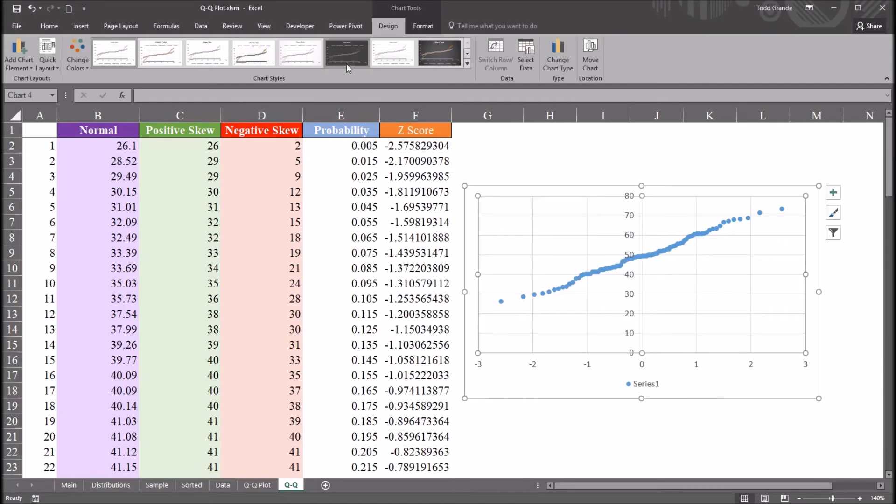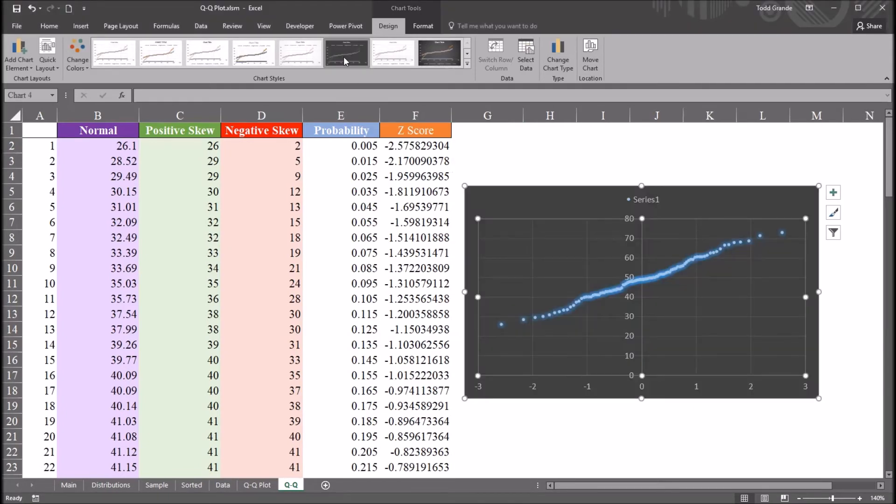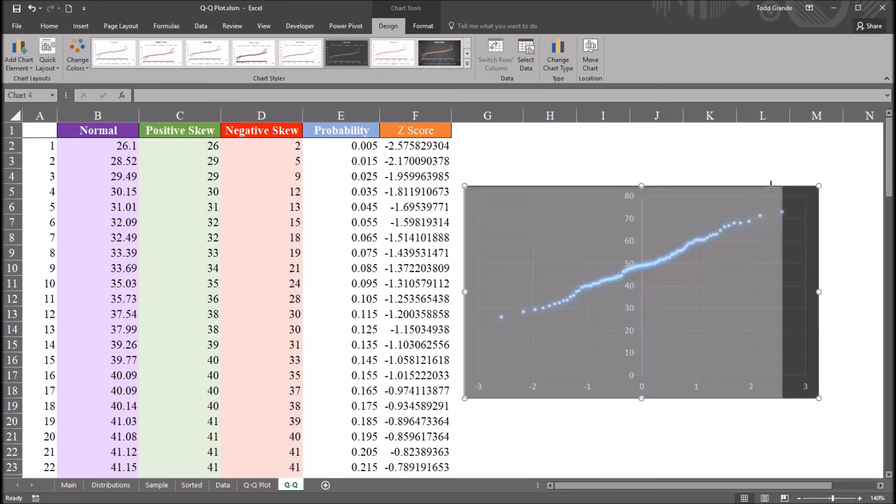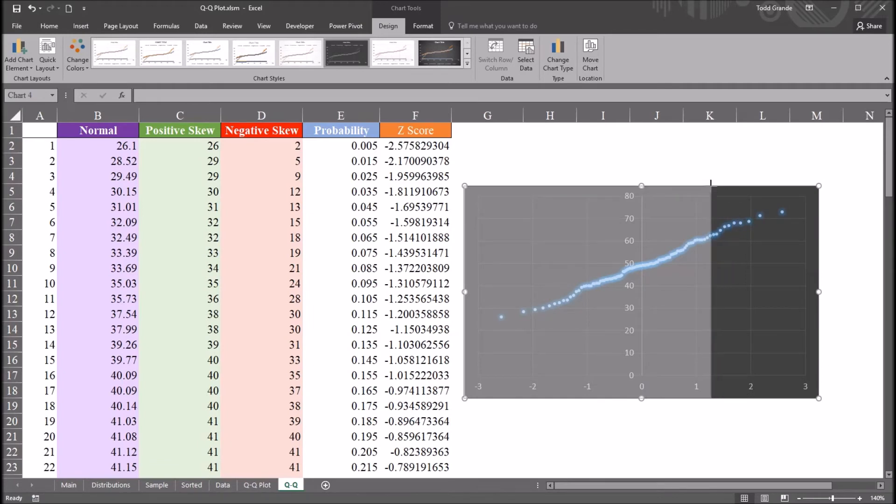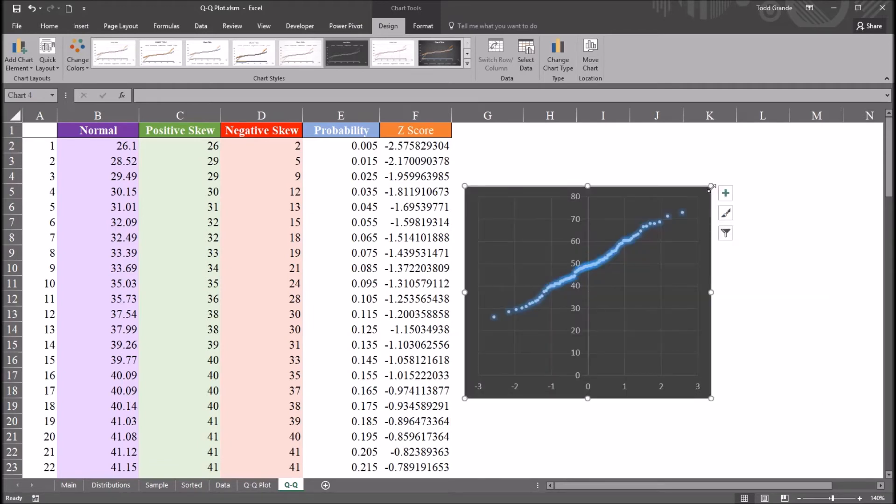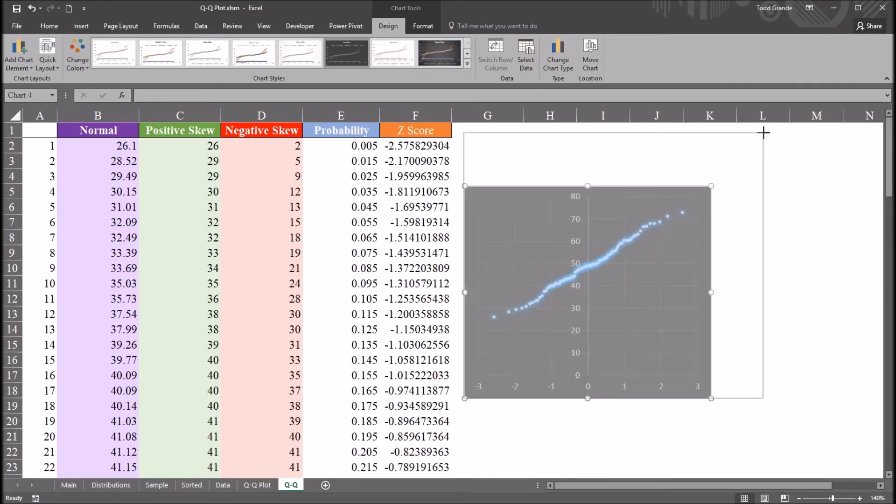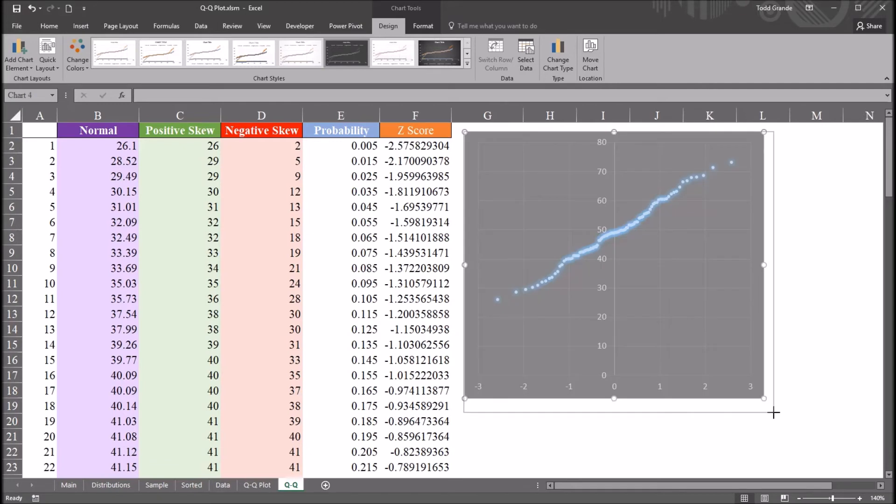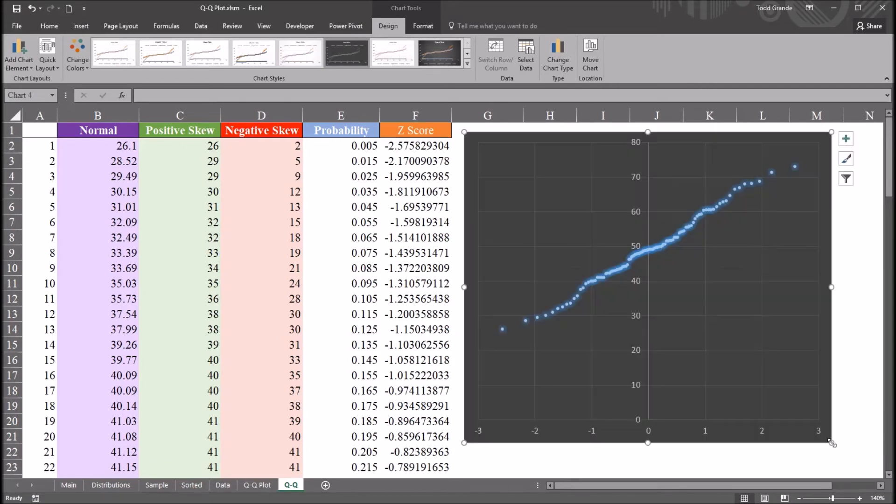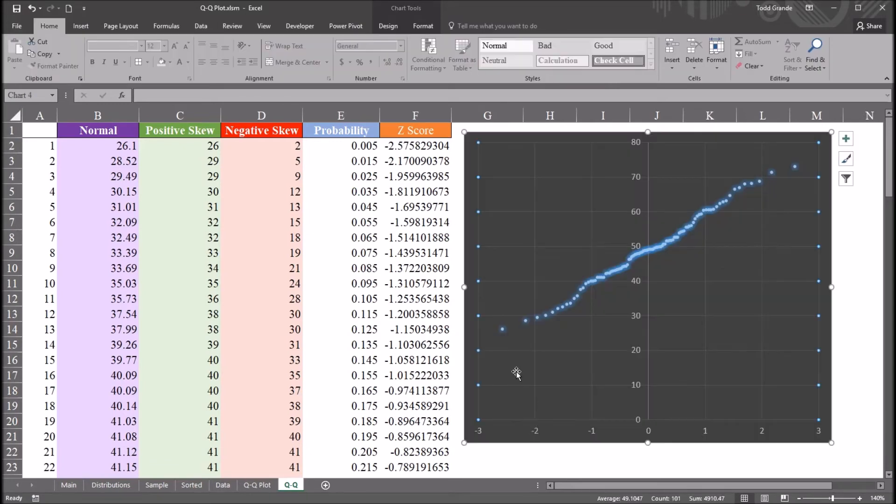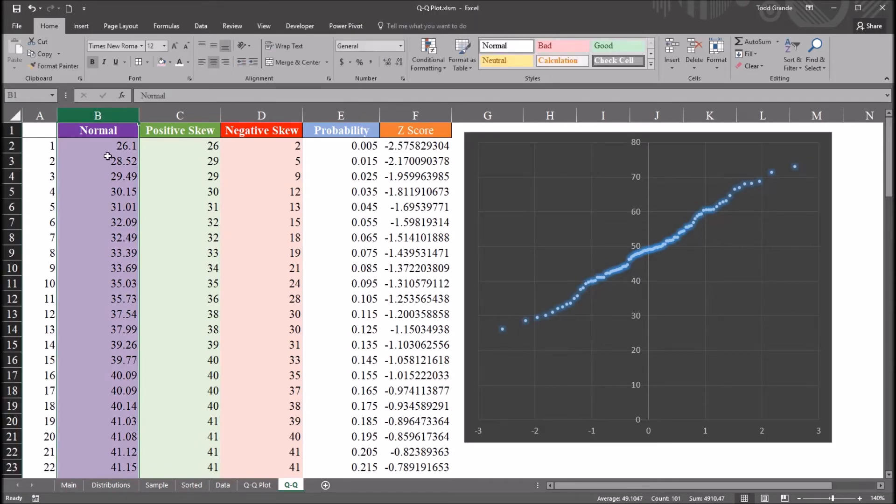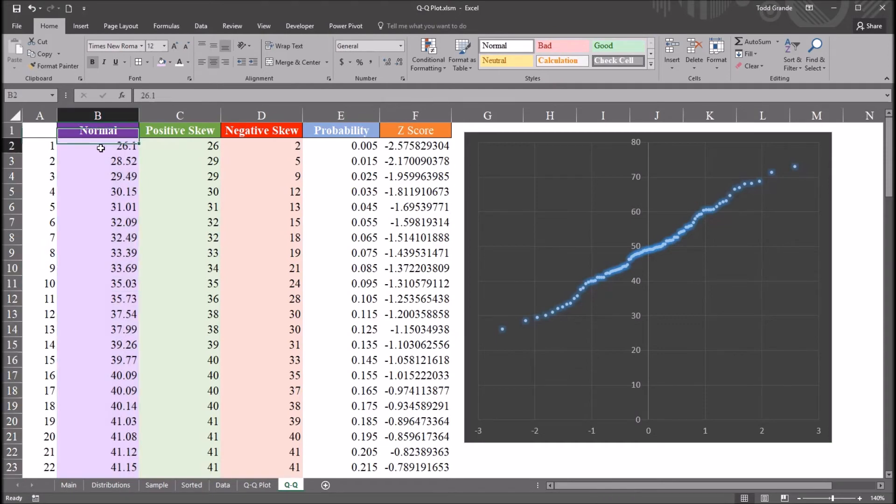I'm going to change this background to black to make it a little easier to see. And I'm also going to try to make it close to a square. So we can see here, on the x-axis here, I have the Z-scores. And the y-axis, I have the observations from column B, the normal variable.